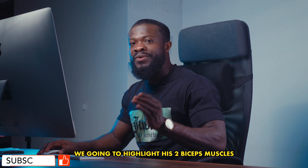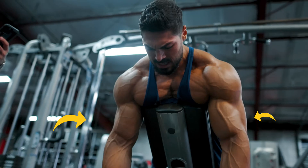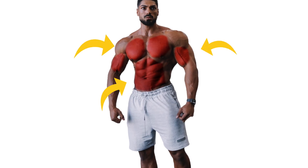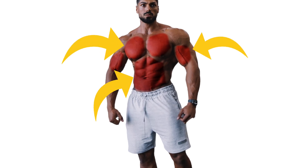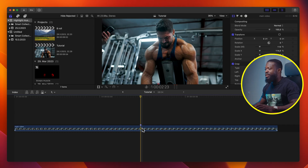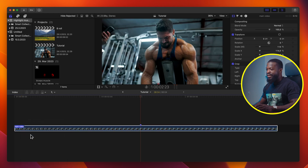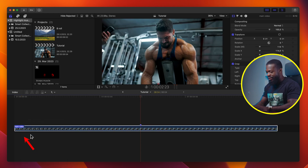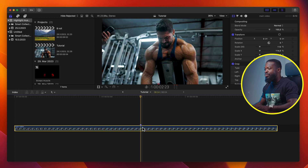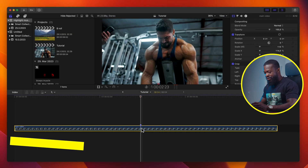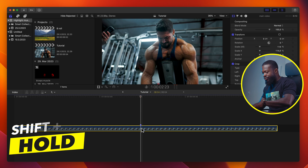In this tutorial, we're going to highlight his two biceps muscles, but you can repeat the same steps and highlight as many as you want. Assume you have your video on your timeline. To make everything easier, let's rename this main video — I've already done that. Then go to where you want the effect to start from.